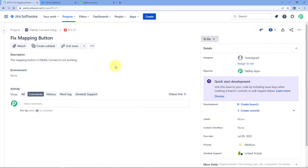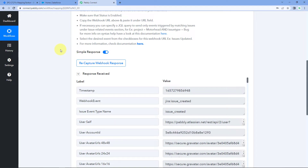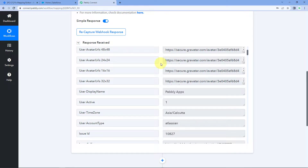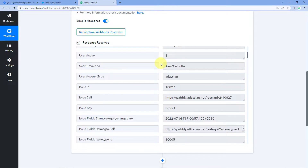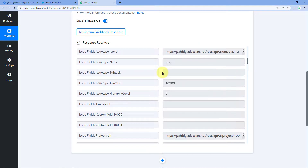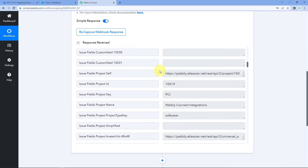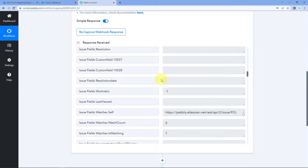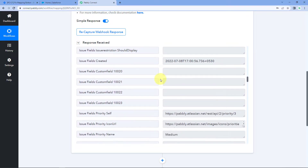Let's view the issue — these are the details of the issue. Now because we have connected Pabbly Connect with our Jira software, the response of this new issue creation will be captured inside Pabbly Connect. Let's check it — we will get back to Pabbly Connect and in the trigger window we can see that we have just received a response. This is the response of the very same issue we created a few seconds ago. We can see the issue key, the issue type was Bug, and the project name is 'Pabbly Connect Integration'.